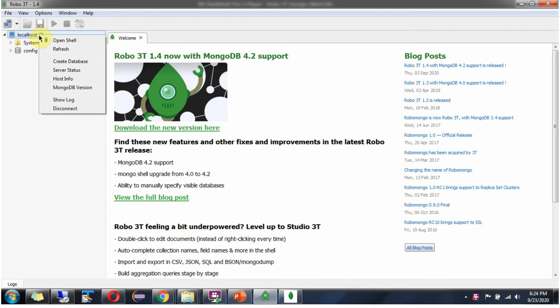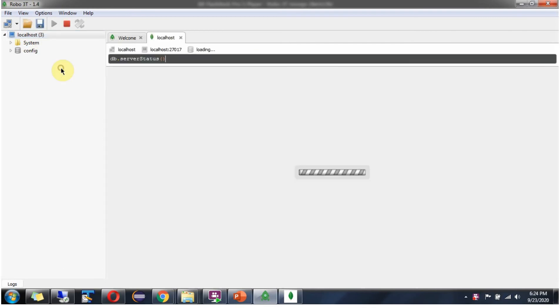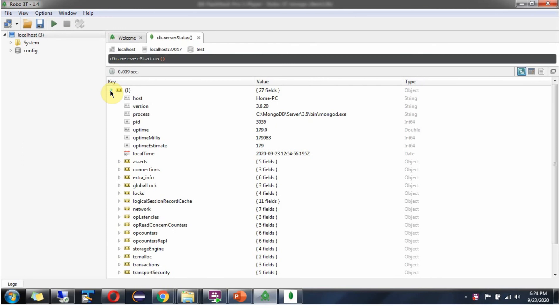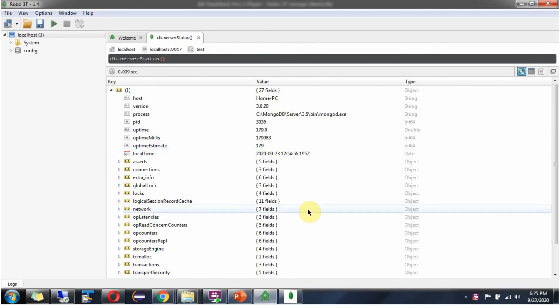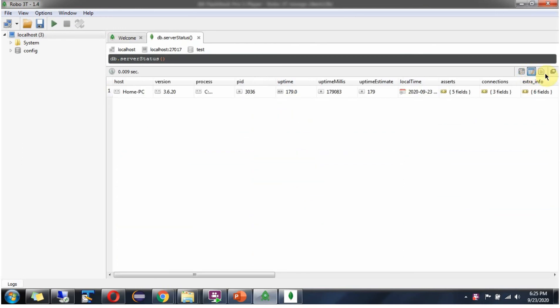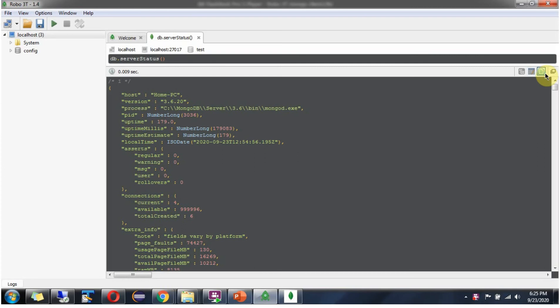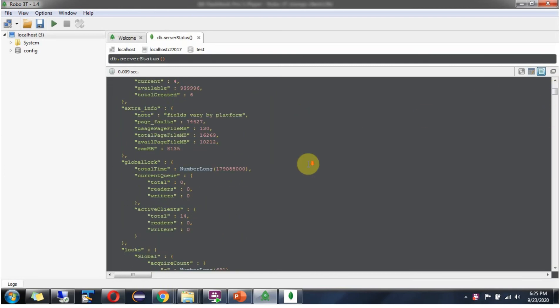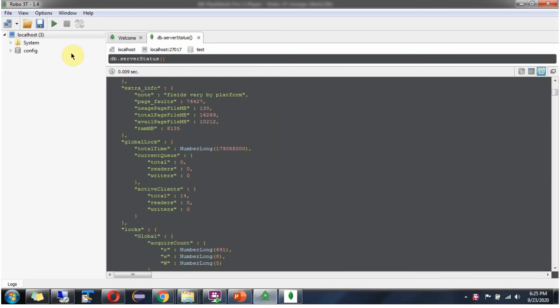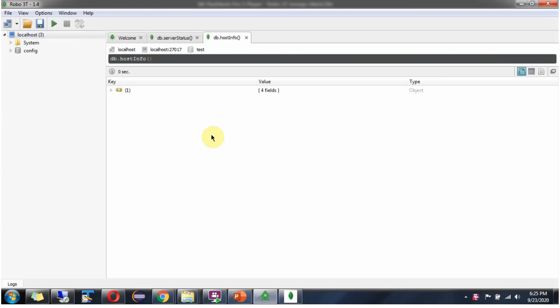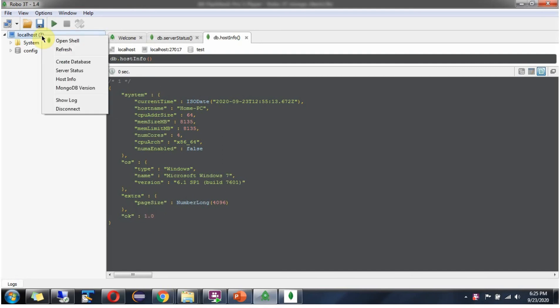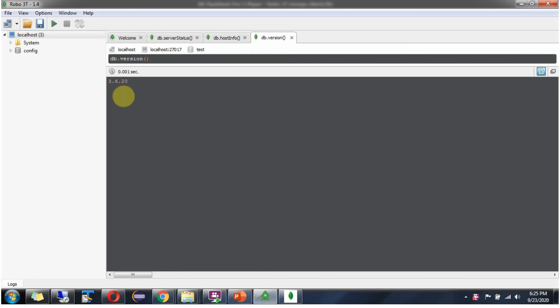Right click. Click on server status. Here you can see the server status. Click on host info. Here you can see the host information. Click on MongoDB version. It is 3.6.20.